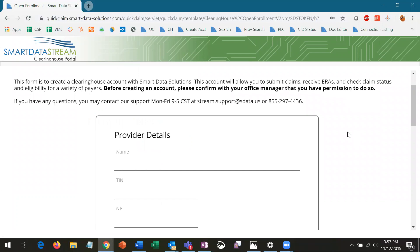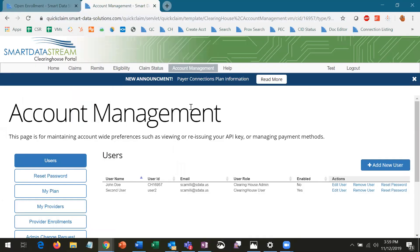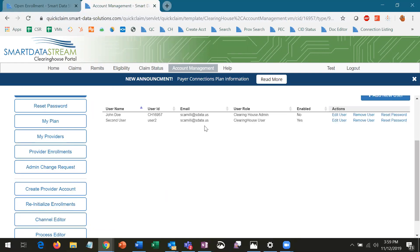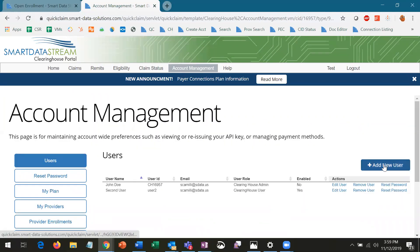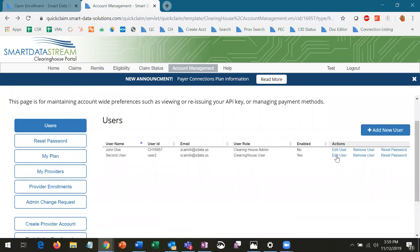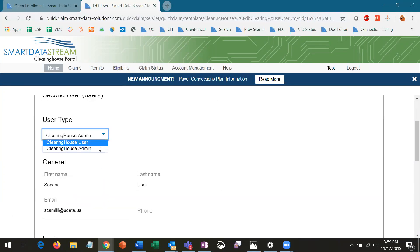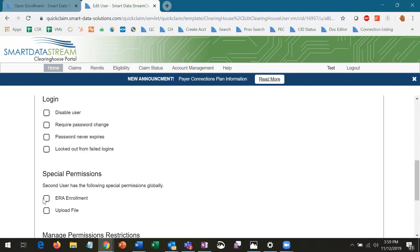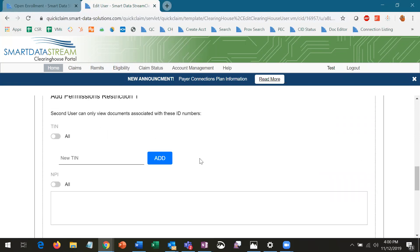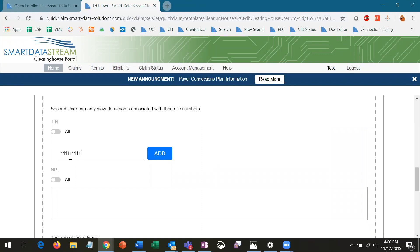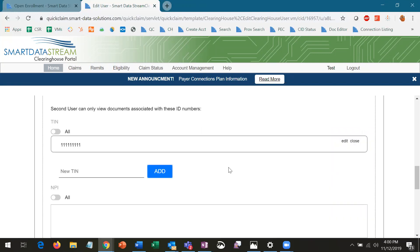However, a single account can be associated with multiple TINs and NPIs if you handle multiple practices and want everything in one place. To account for multiple people needing access, an account can have as many users as needed. The person whose information is entered into the registration form will be the account admin, and once they've logged in, they can add additional users to the account, designating other admin users as necessary to help manage users and enrollments. You can also restrict users to certain TINs and NPIs so that if you manage multiple locations from a single account, the front desk person at location A won't be able to view any of the data relevant to location B.